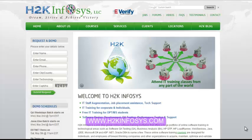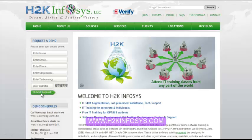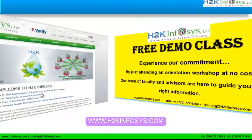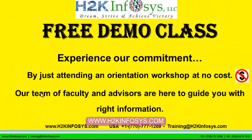On our website h2kinfosys.com, you will also find more detailed information on who we are, the courses that we offer, and what each course covers. If you are interested in a demo program, please register on our homepage on the left-hand side. Just give us more information about yourself and we will send you a link for a demo class. The demo class is absolutely free. Experience our commitment by just attending an orientation workshop at no cost.